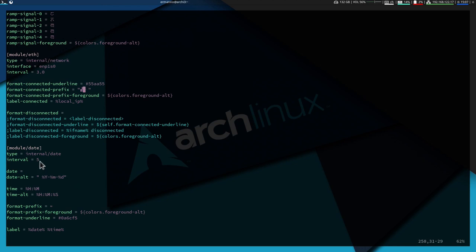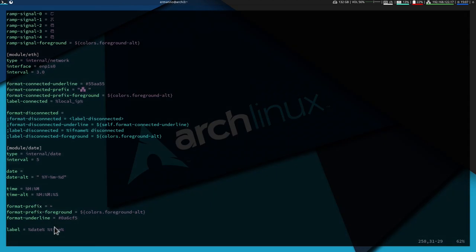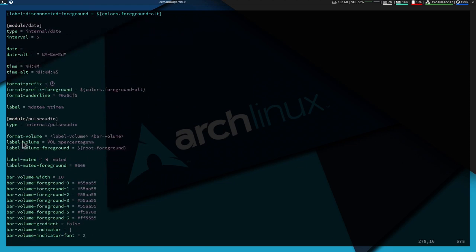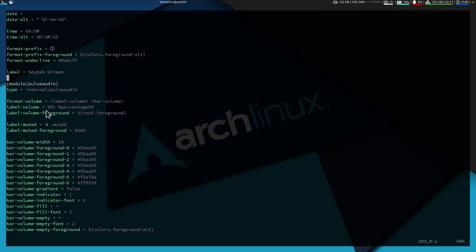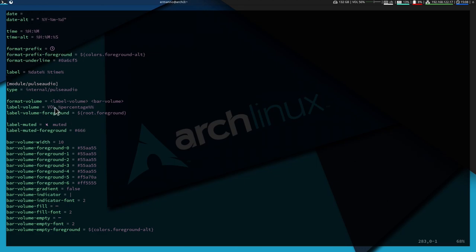For the date module, I replace the format-prefix with a clock icon from Font Awesome (not the alarm clock variant — the regular clock). Paste it in, delete the old icon, save, and reload i3. For the pulse audio module, I change the label-volume prefix to a music note icon from Font Awesome.